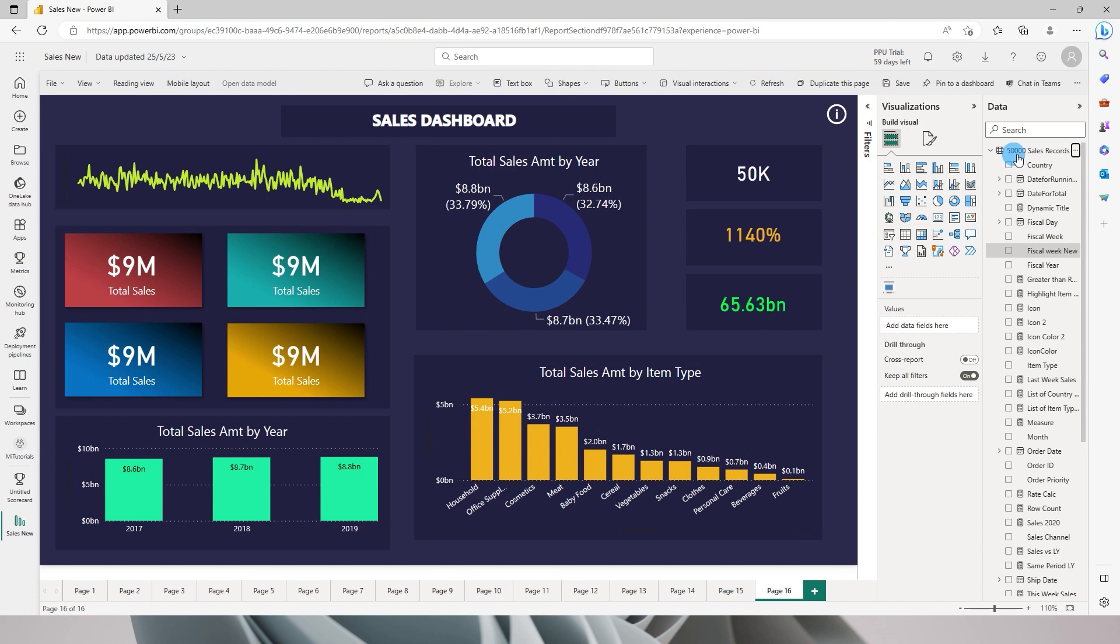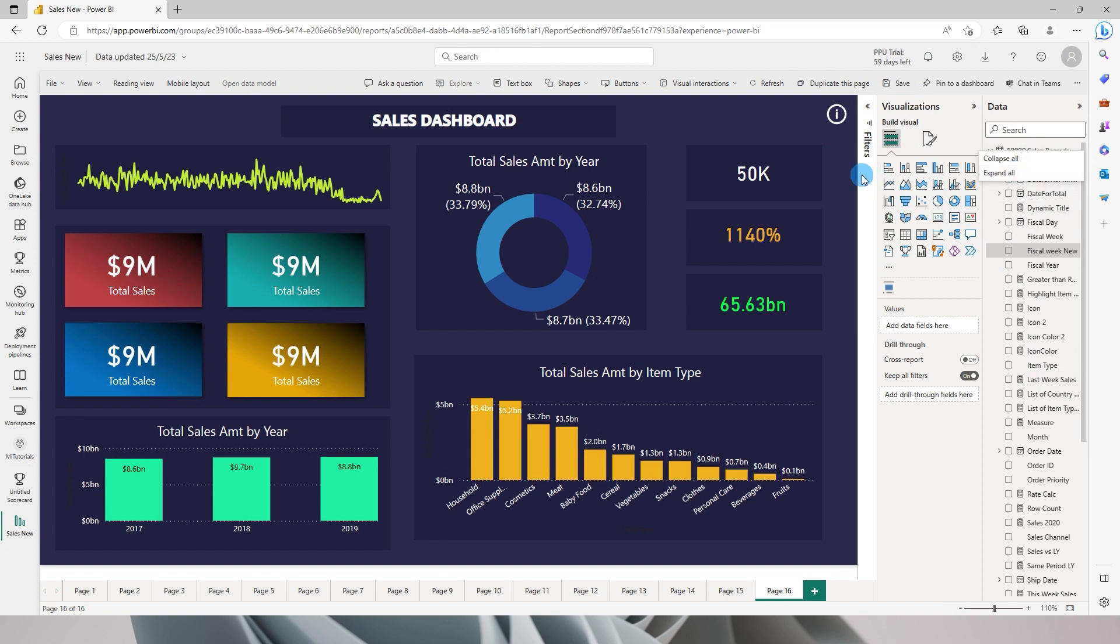However, when you come over here you see all the visualization pane, the data pane, and all of that, but I don't really have an option to create a new measure or a calculated column or even play around with the relationships within my data model.